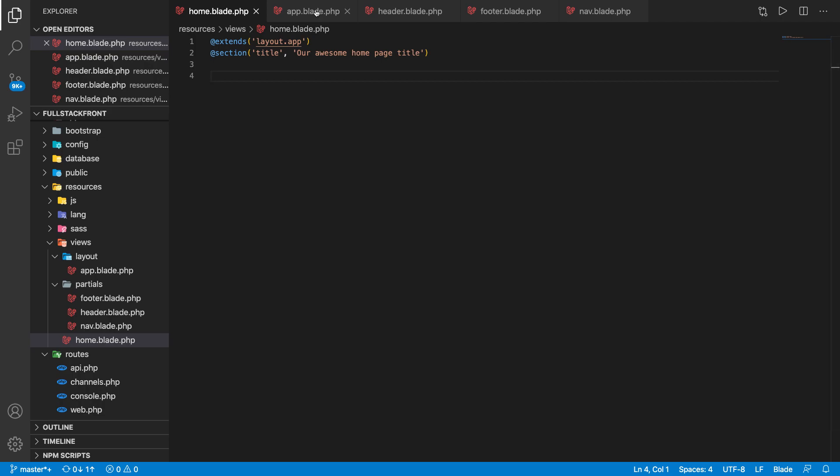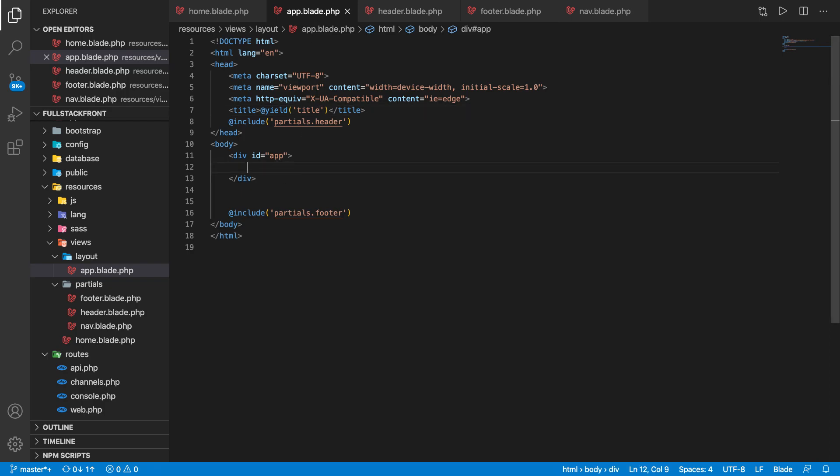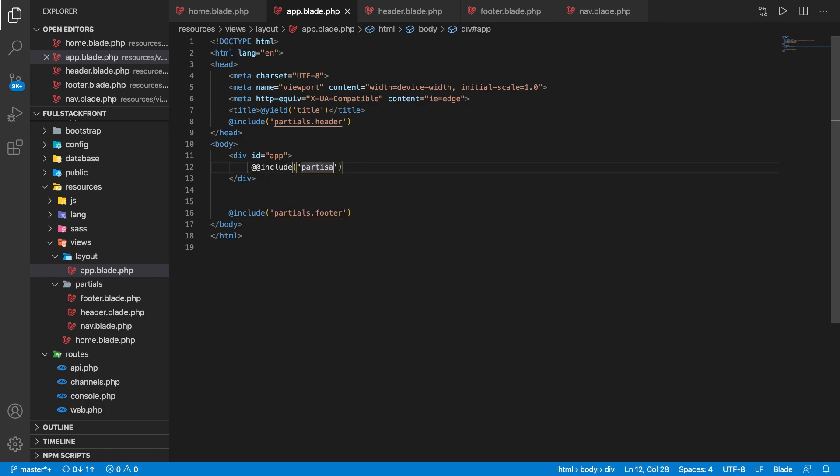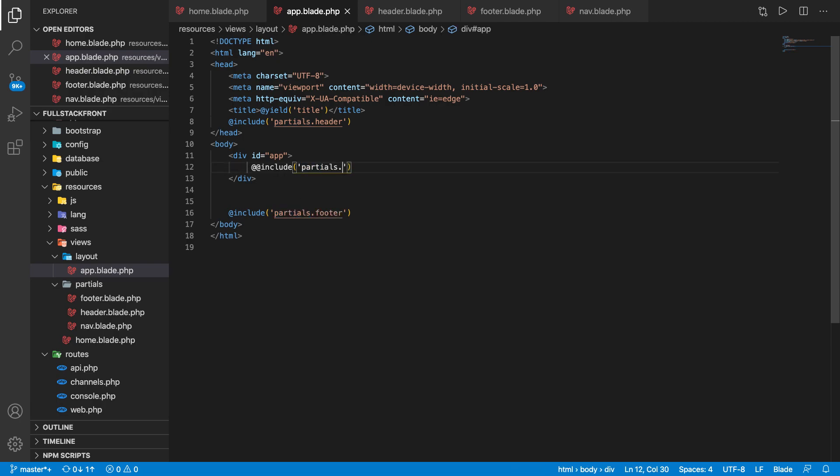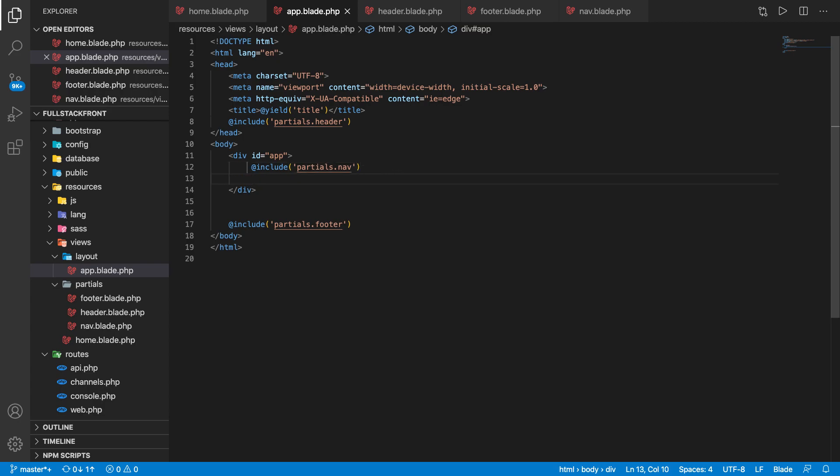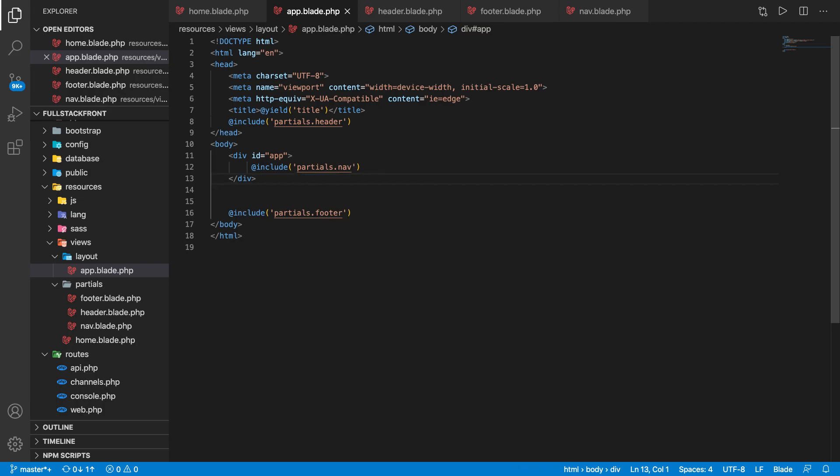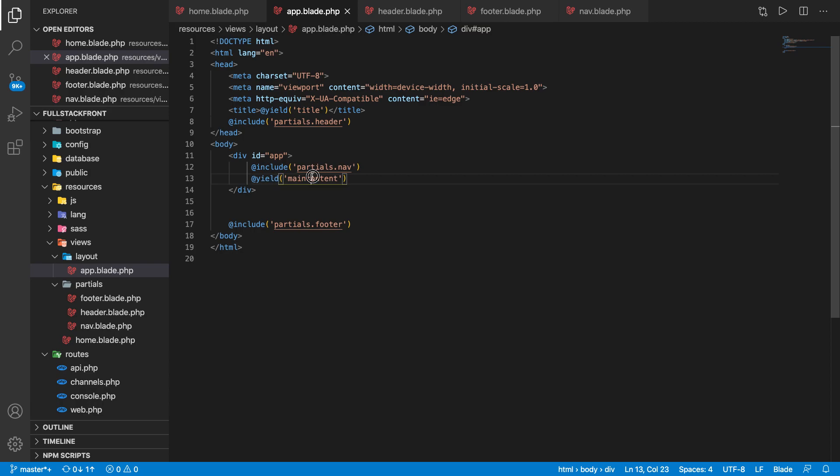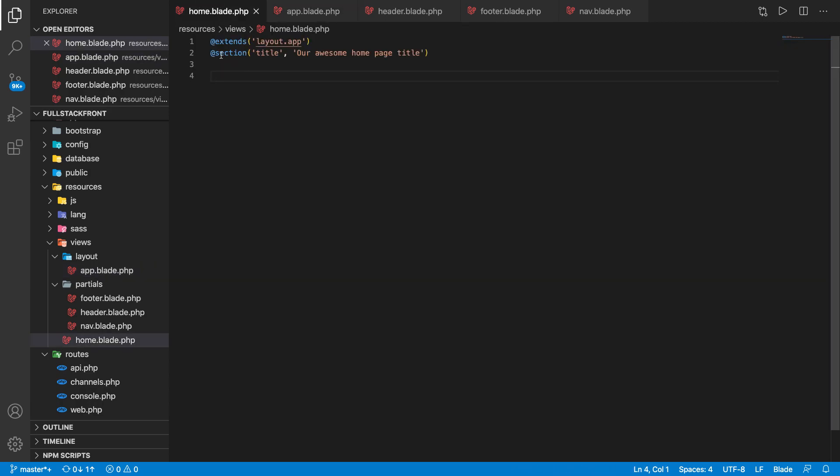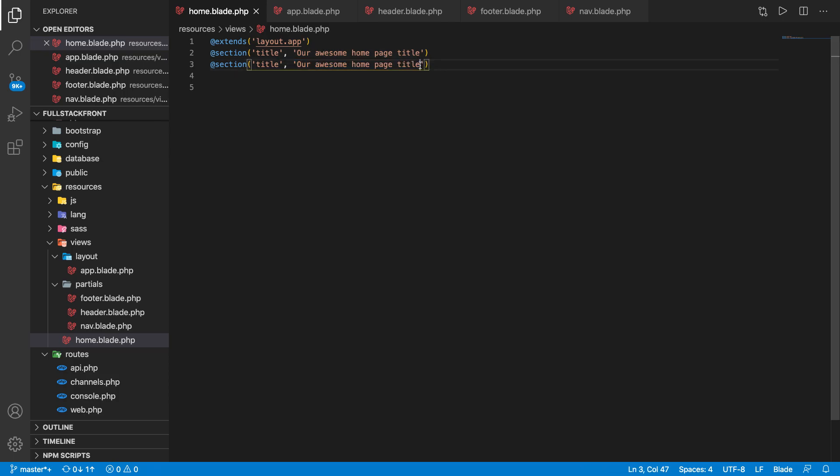Let's include the partials.nav first, and then we could yield the content. So yield main content. How do we do that? Similarly, you can pass the main content here simply just like this and it should work. If I make it like h1, this is the main content. Now let's go and check it out now.